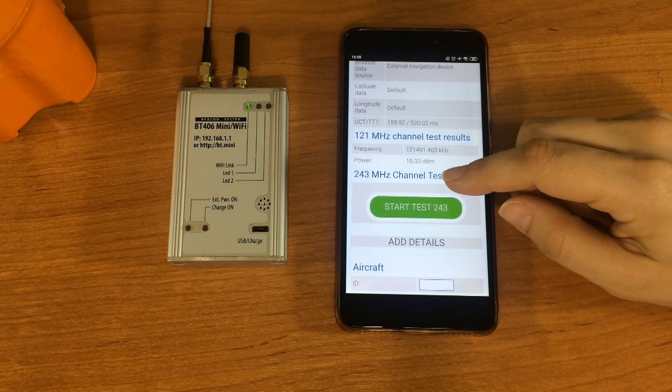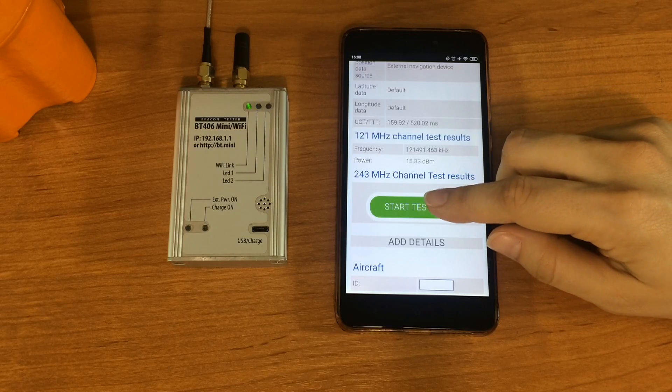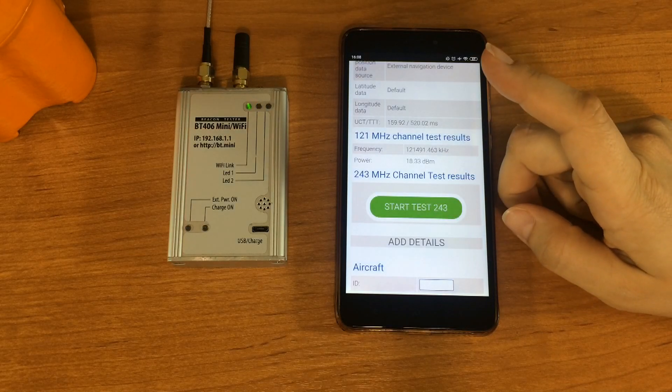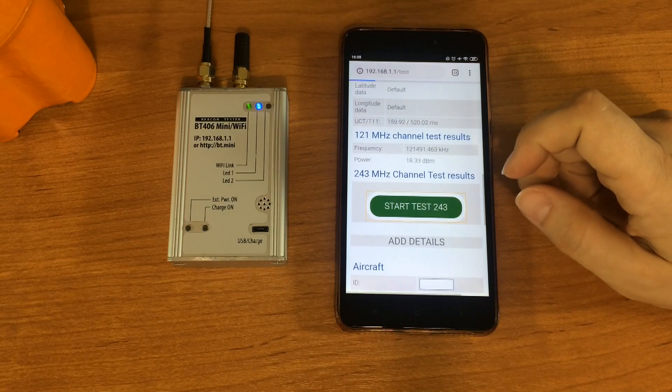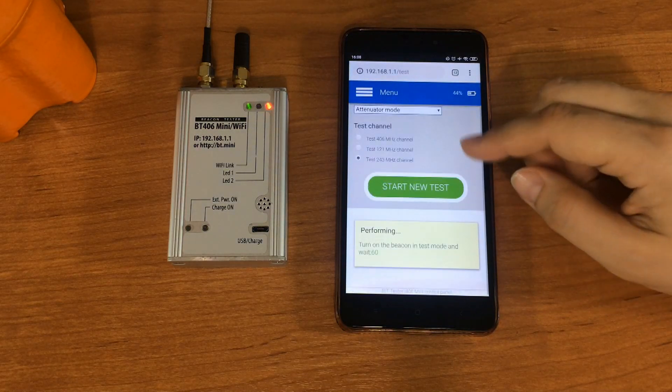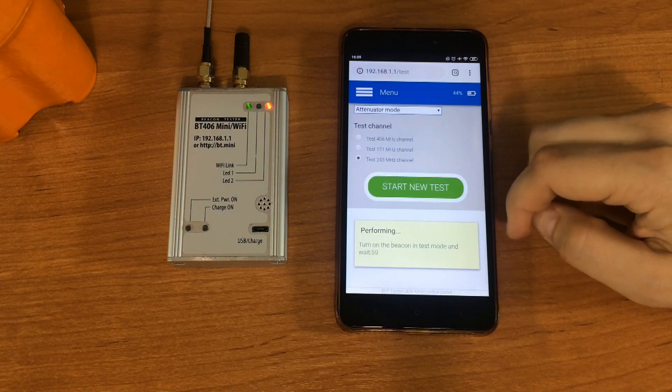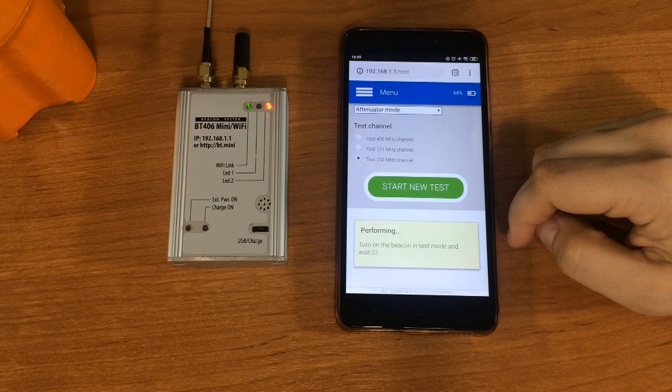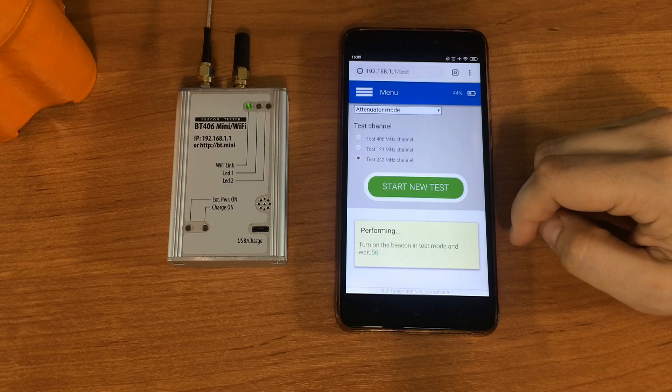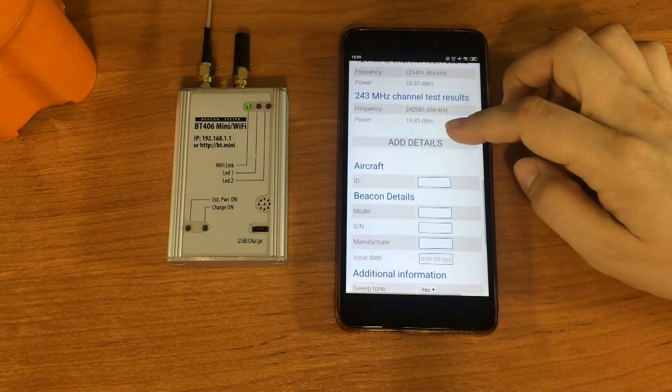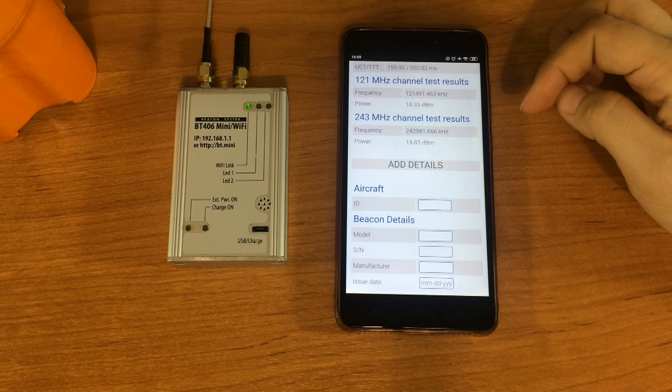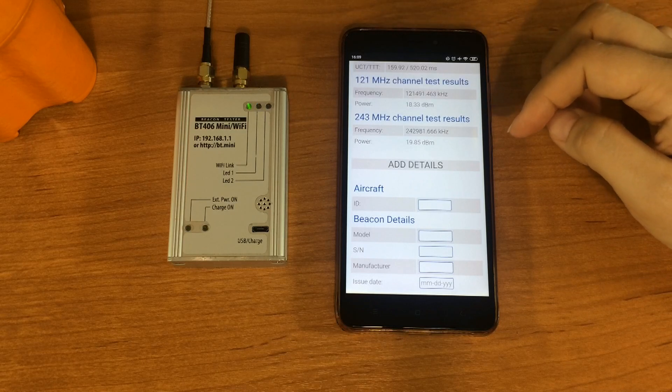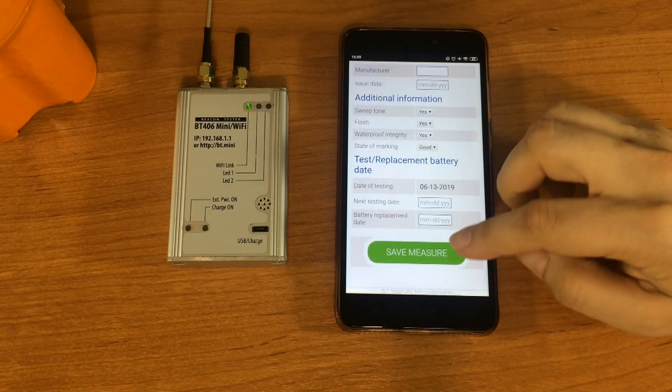Finally, we do the same for the 243 MHz channel. Start the test. We hear audio confirmation of its presence. What results we have got? Here are frequency in kHz and power level in dBm. By pressing save button,